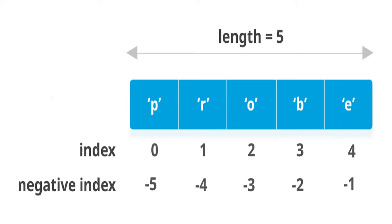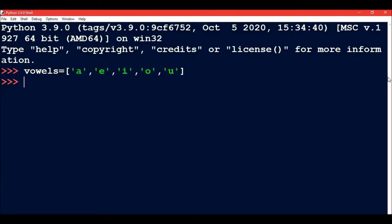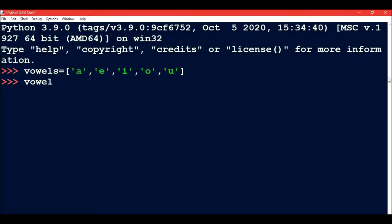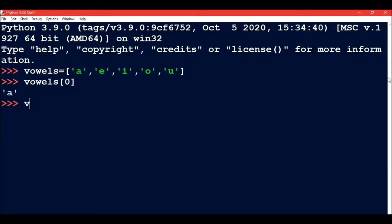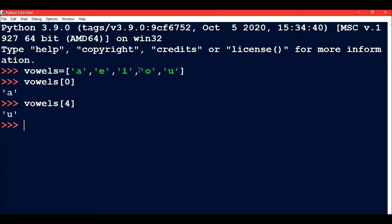Coming on to accessing each and every element of the list. Let's say we define a list vowels. This list contains the members or elements a, e, i, o, u. As in the case of strings, the index starts from zero. So if I write vowels[0] then I will get 'a' because at zero index number the 'a' member is present. Similarly, if I write vowels[4] then I am going to get 'u' because a is at zero, then one, then two, then three, and then four.